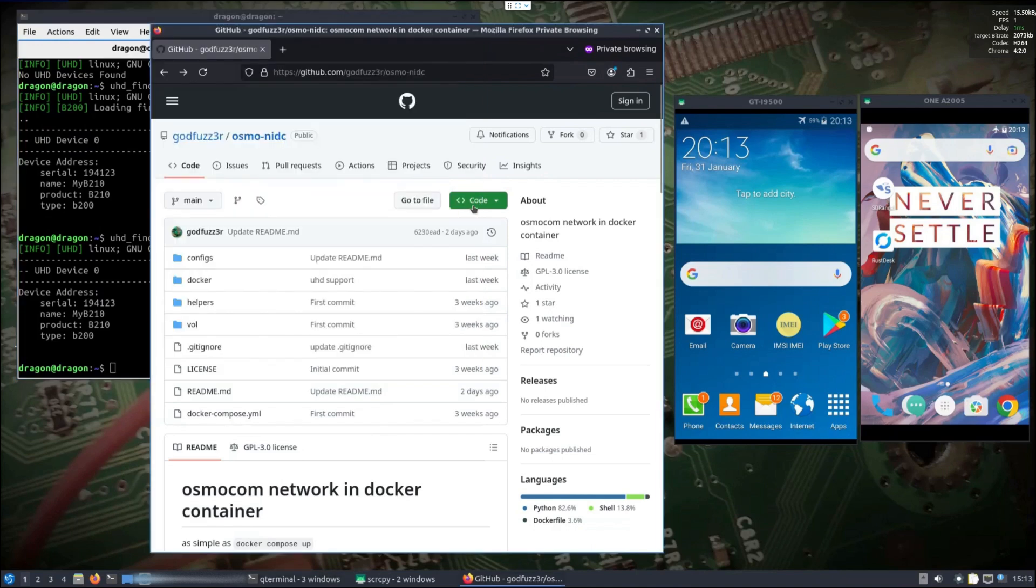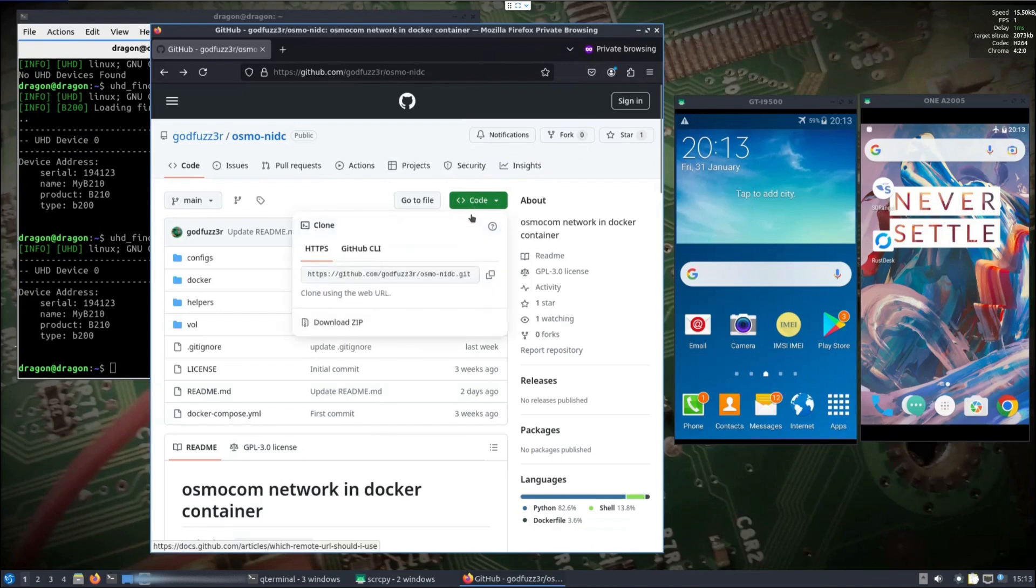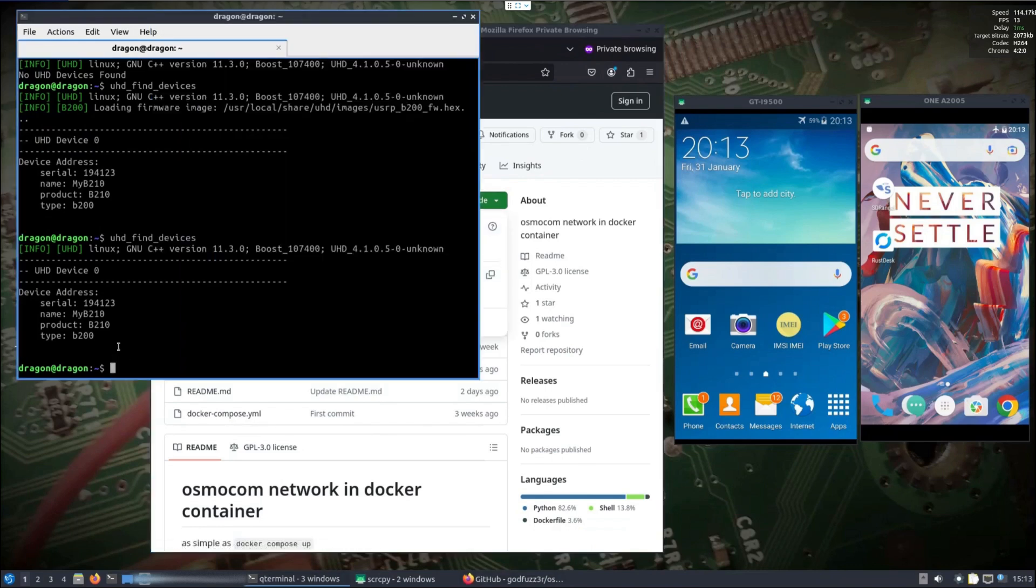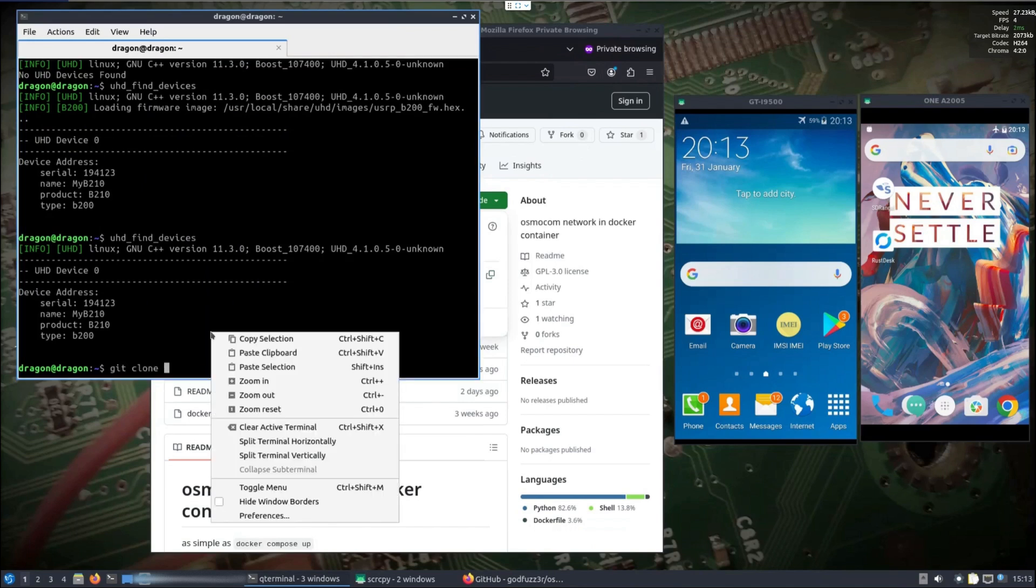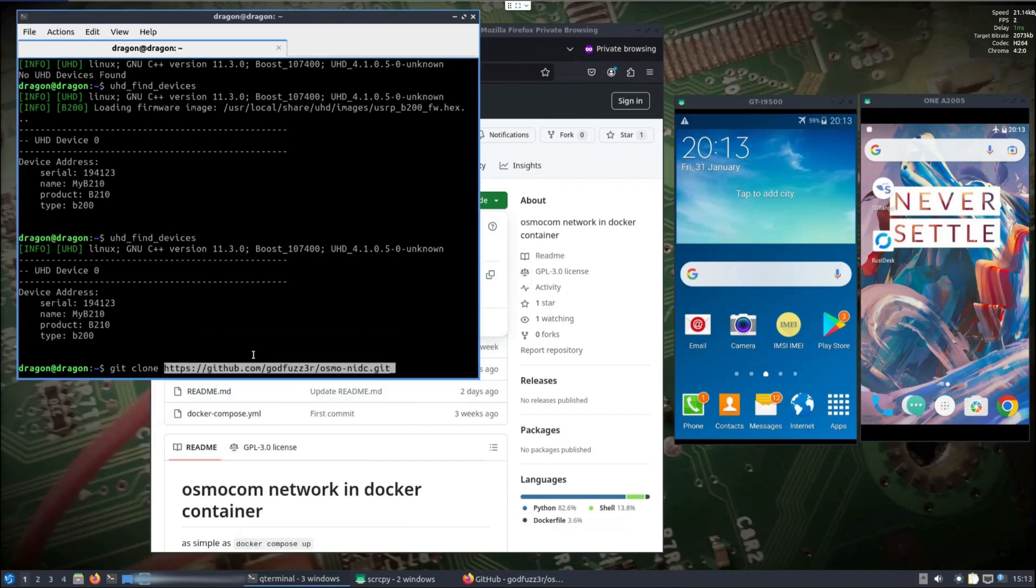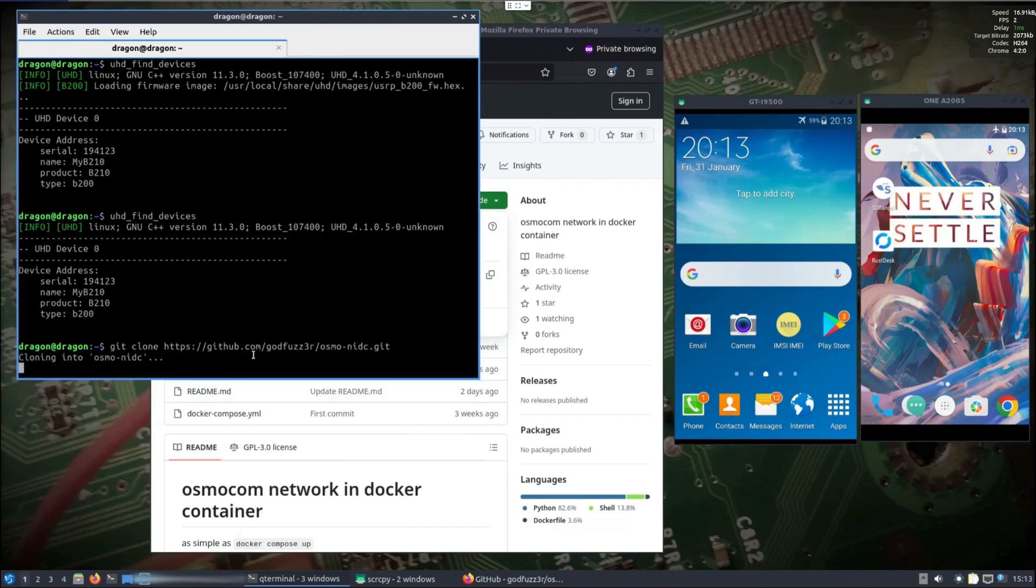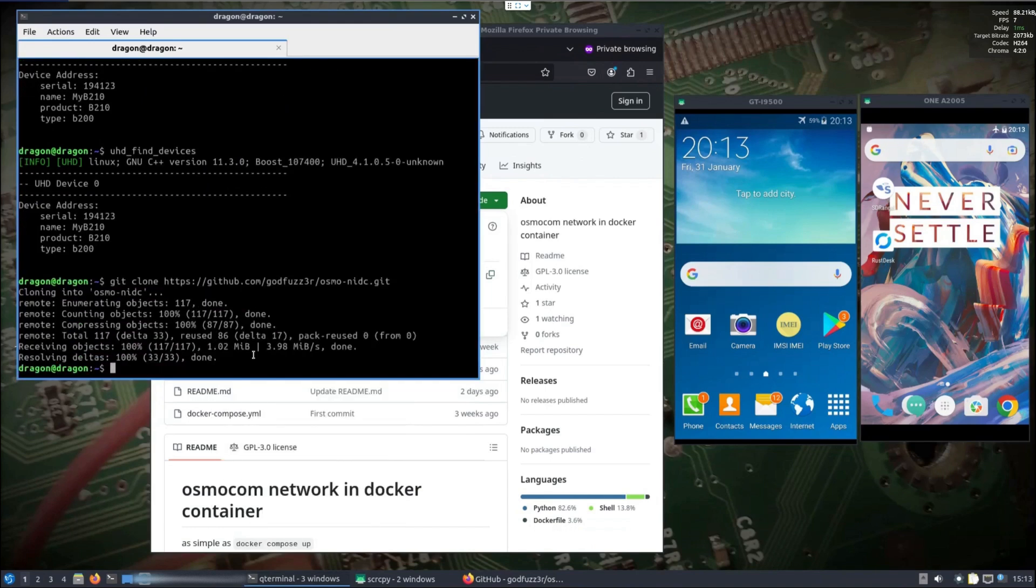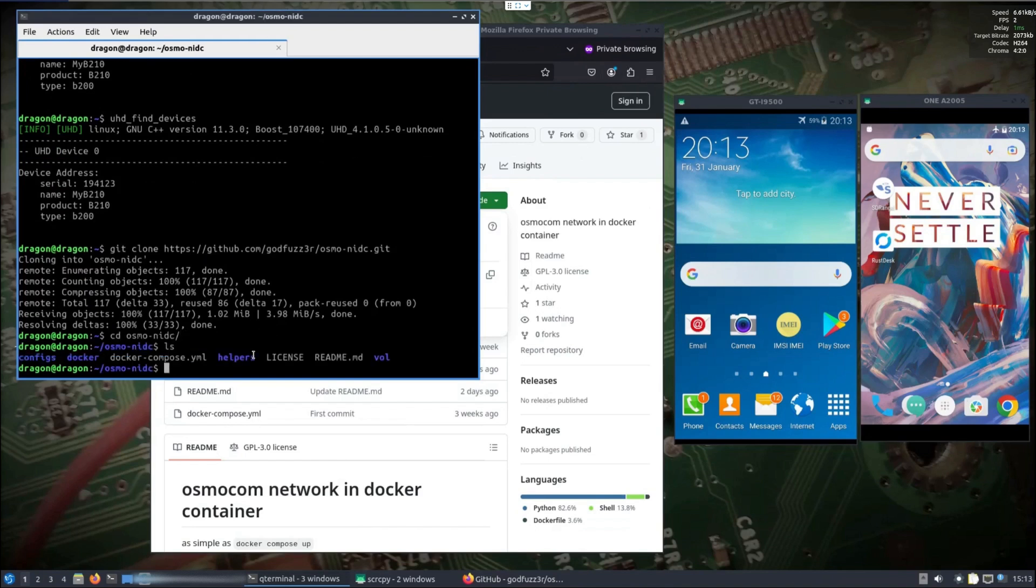What we're going to need to do is grab this repository. I already have Docker, I think I already have Docker up and running on this install of Dragon OS because I was running a tax server, so we should have everything that we need.